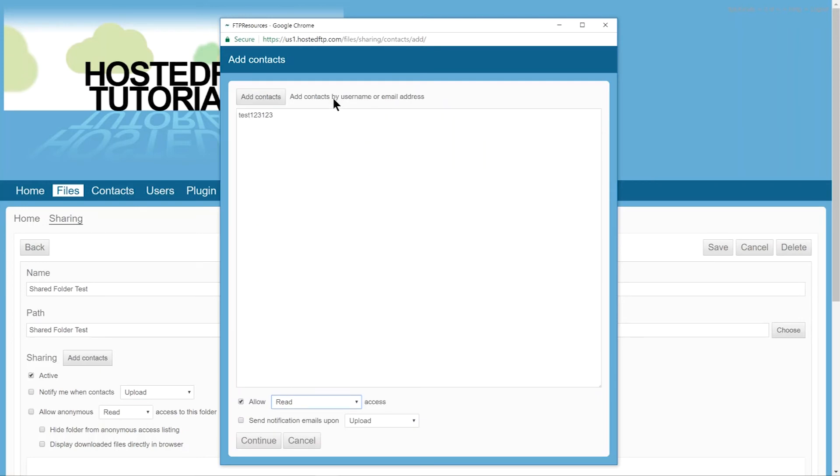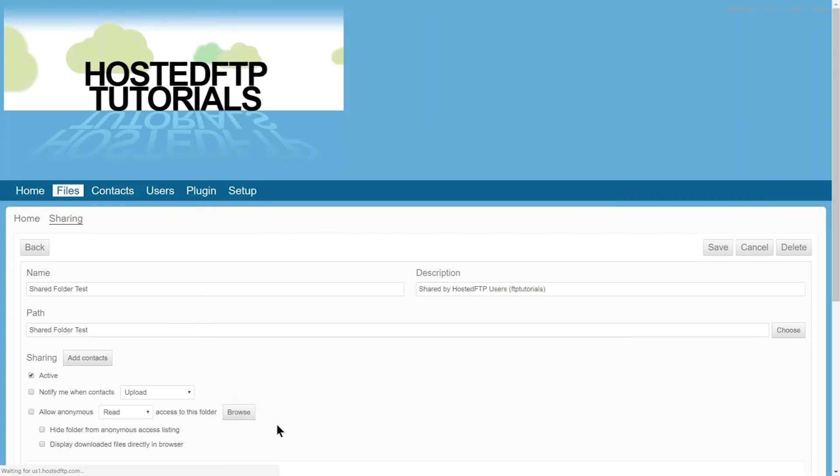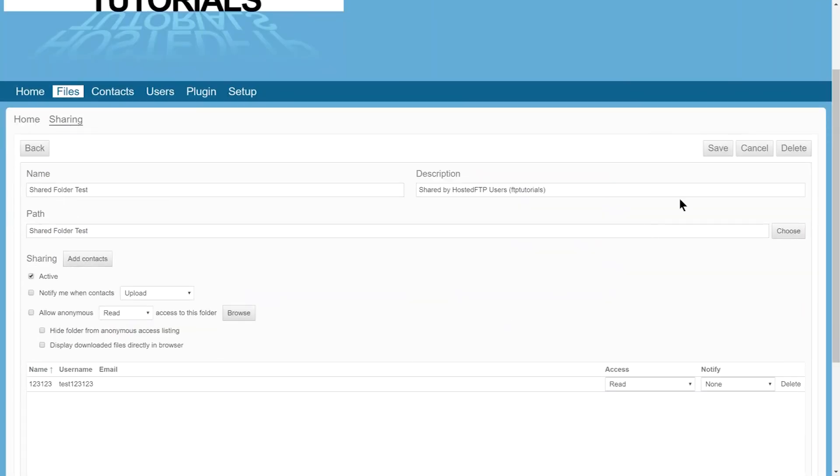Change the permissions for this user by using the drop-down menu to change the options, and congratulations, you've successfully created a user for sharing folders.